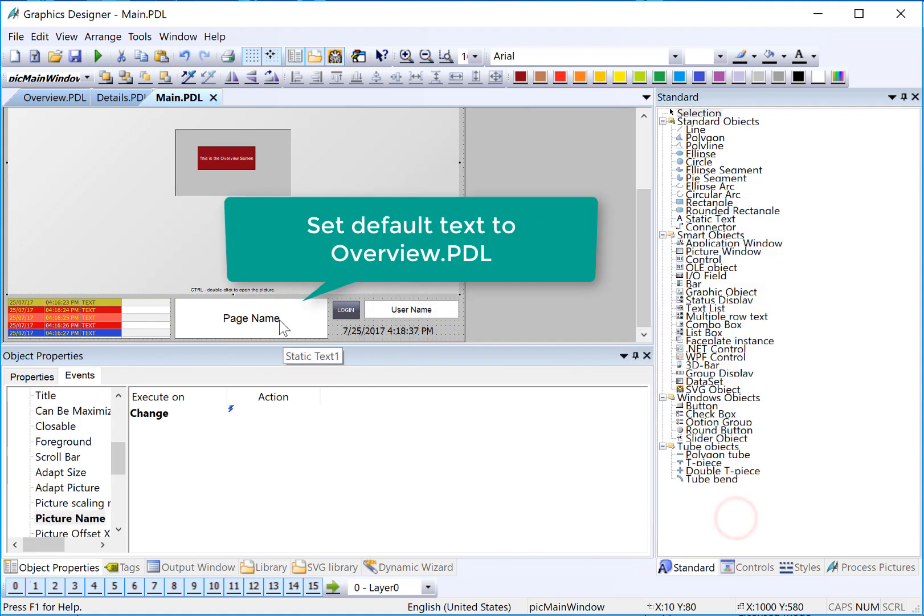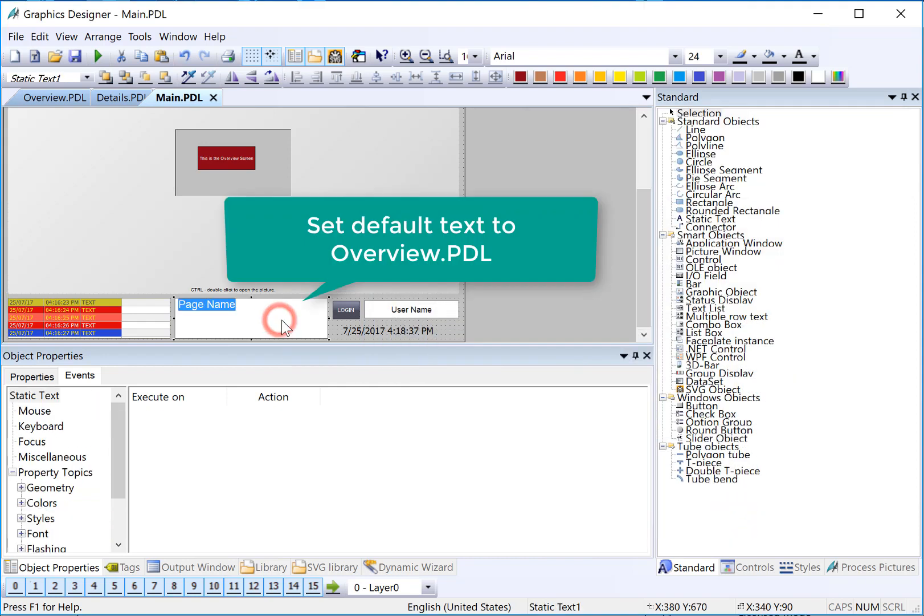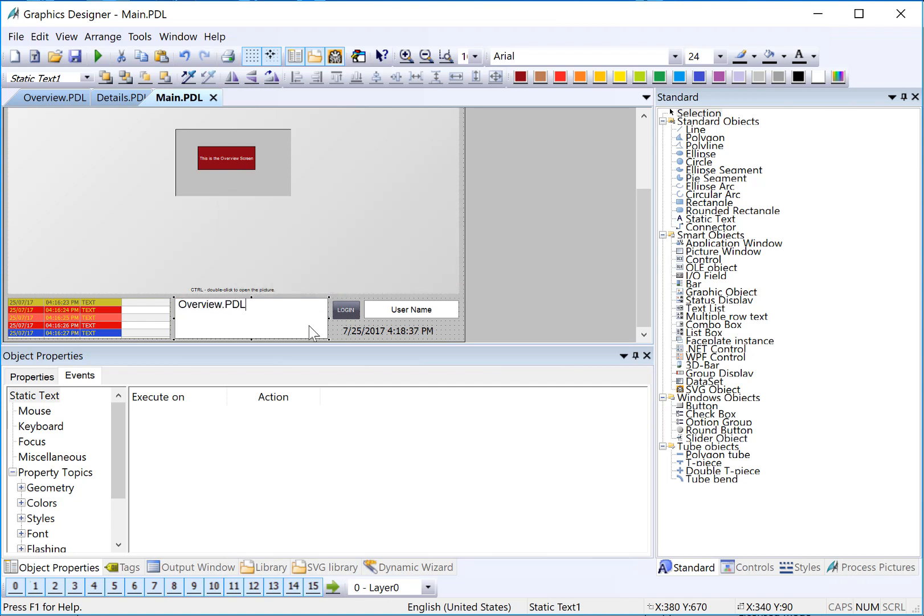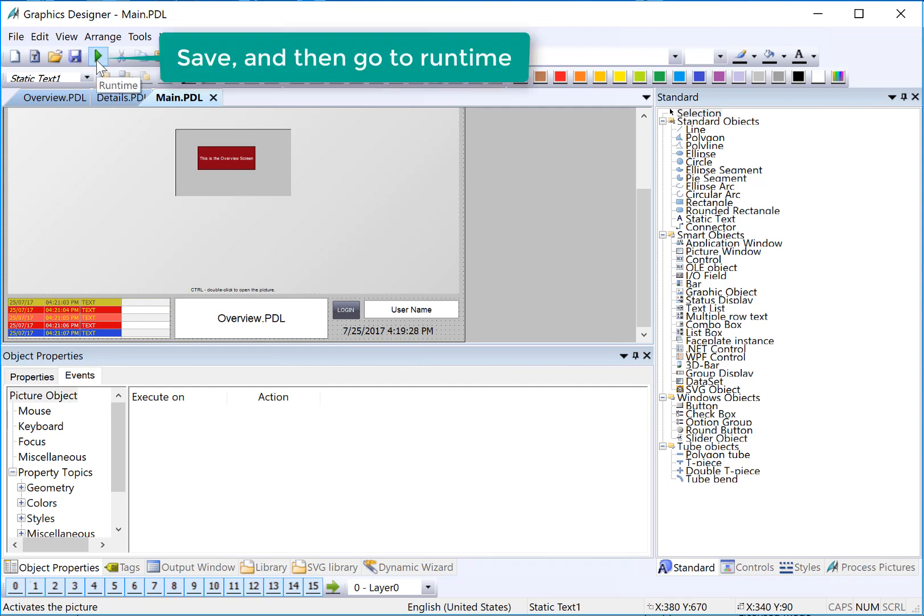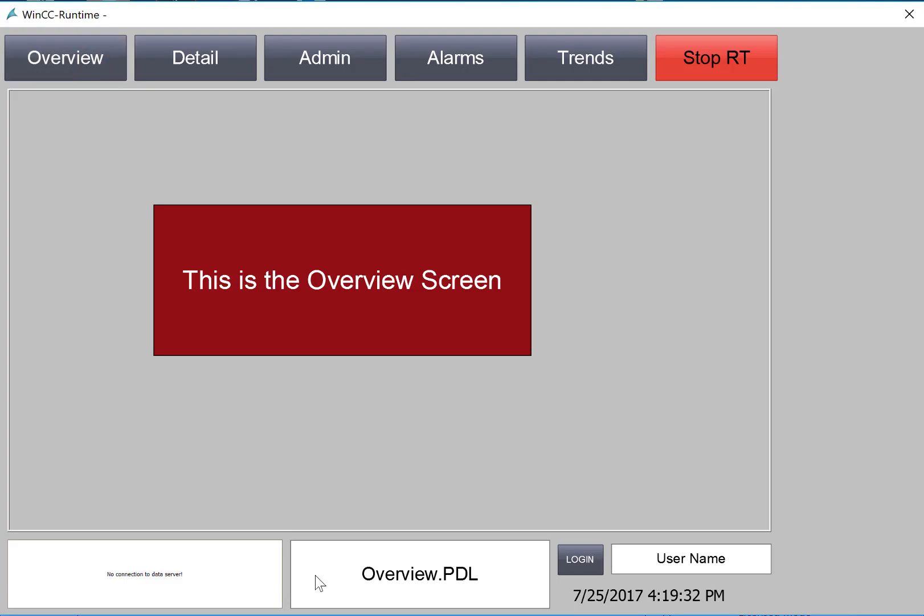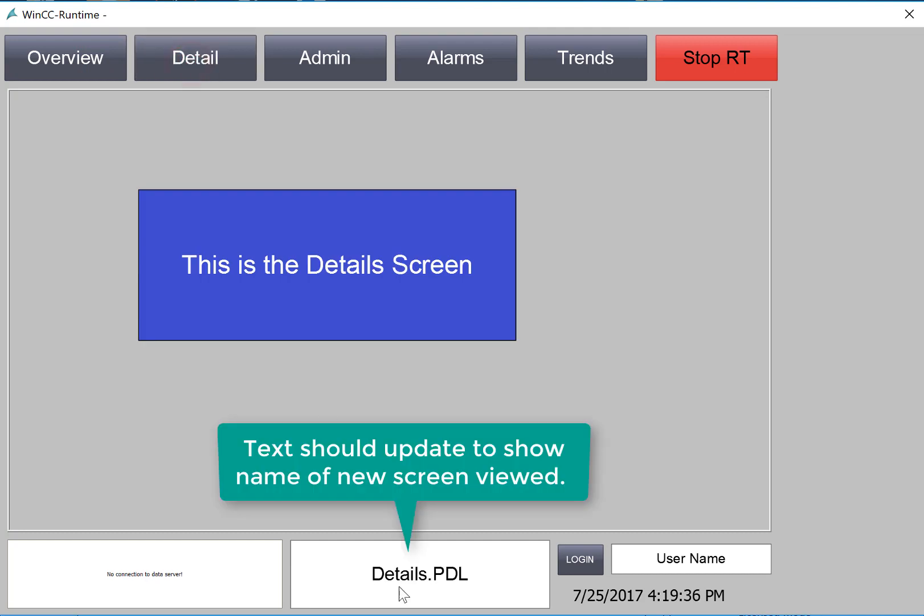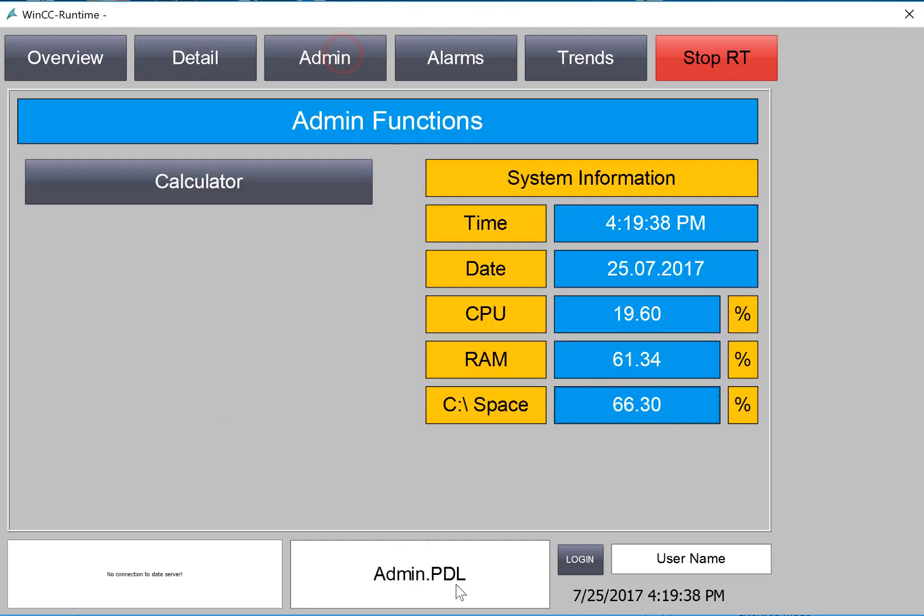Finally, we want to set the default. Our default is to show our overview screen. So we will just type in overview.pdl as the default text. And then we'll save that. And we'll just hit Runtime. Now you'll see by default it says overview.pdl. And as we change the screen, the text is updated with the name of the new screen.